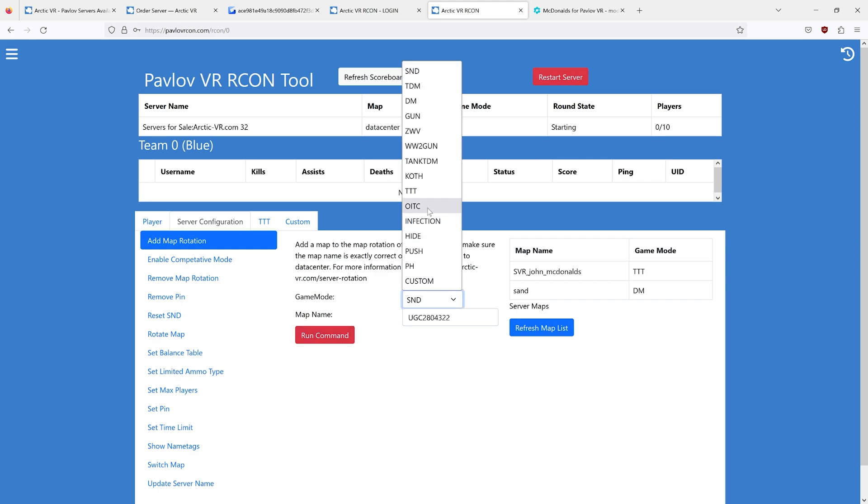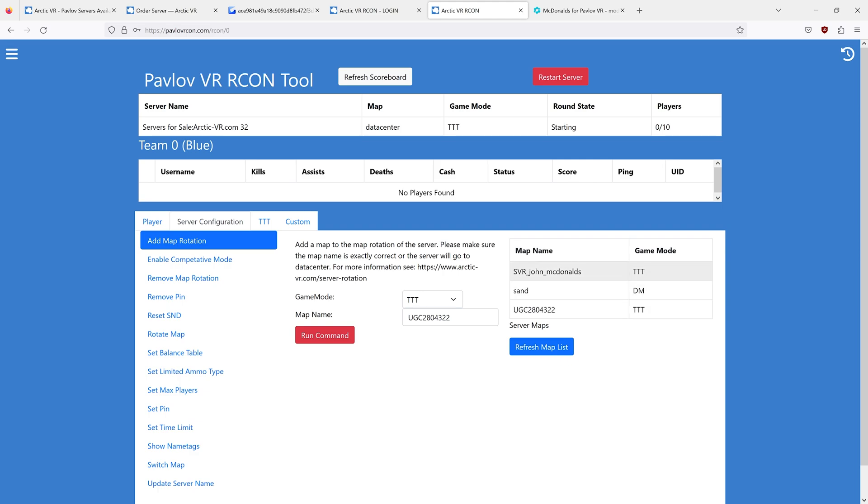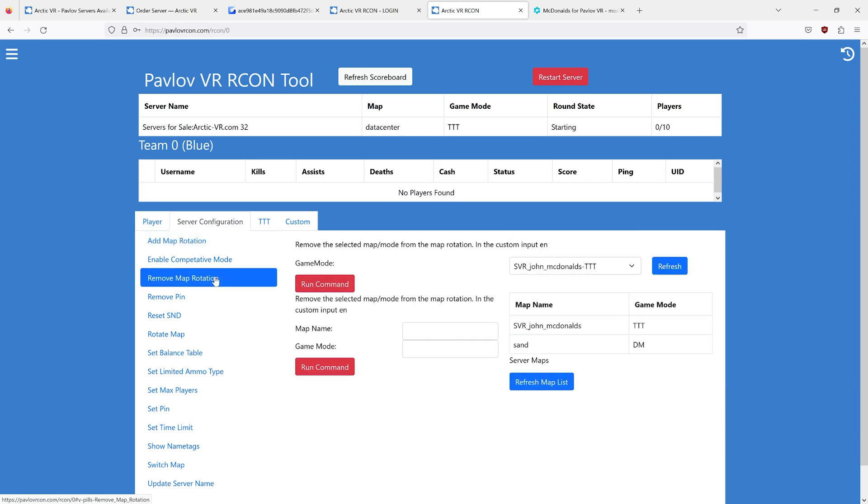You can go ahead and add this to the map rotation, refresh the list, and you will see you now have this in the list. But you're still on datacenter John McDonald's, so you need to remove that from the map rotation.